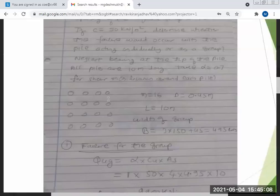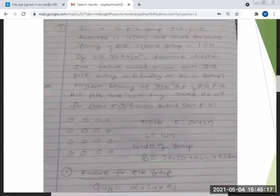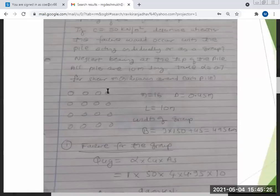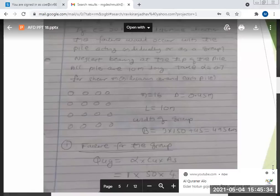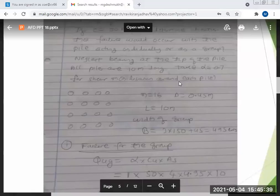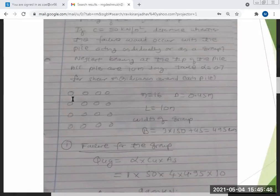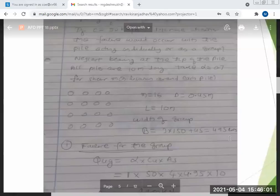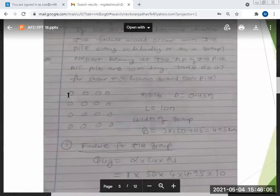Each spacing is 1.5 m, so 3 × 1.5 m plus half a diameter on each side. That gives: 3 × 150 + 45 = 495 cm = 4.95 m. This is the width of the group from end to end.